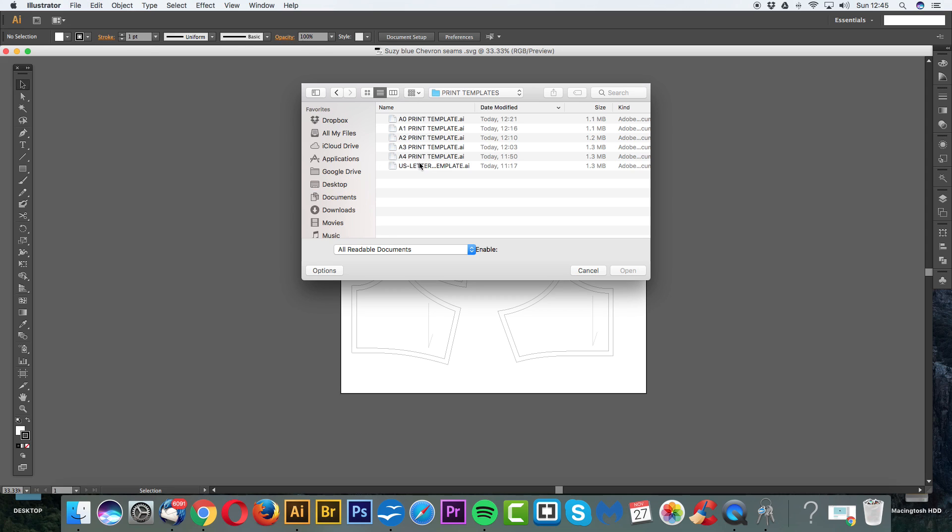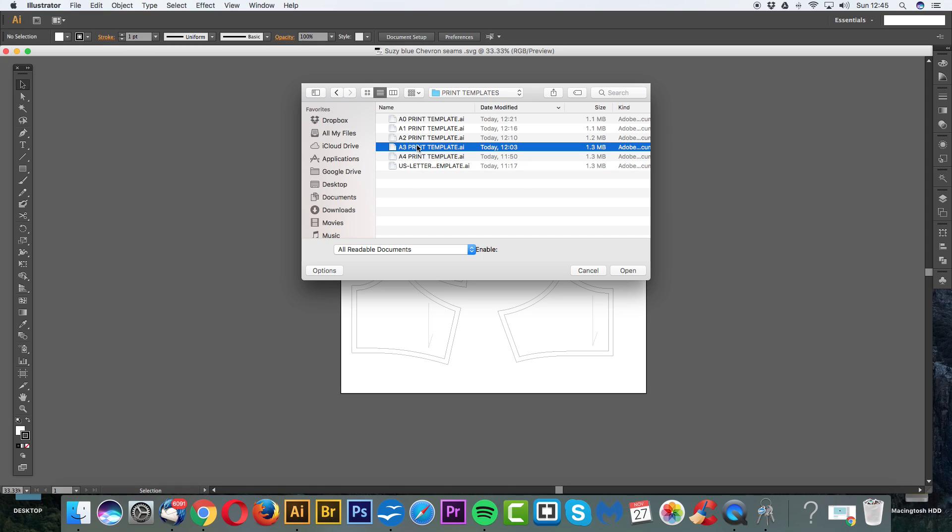Now, I have an A4 printer. I'm in the UK. I don't have a US letter printer, but I have A4 and A3. So I could select any one of these, and that would work on my printer. So obviously, this is quite important which one you use. It depends what kind of printer you have. Generally, most printers do A4 and US letter.